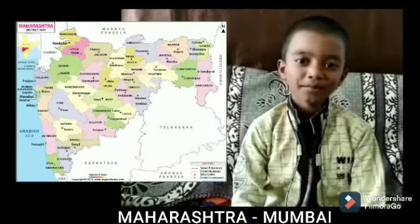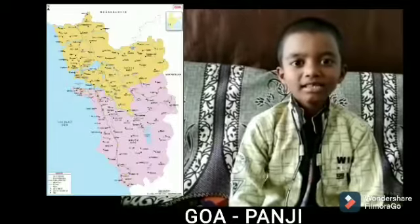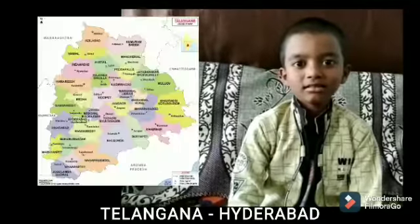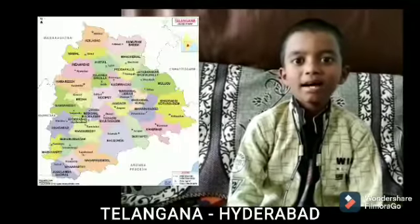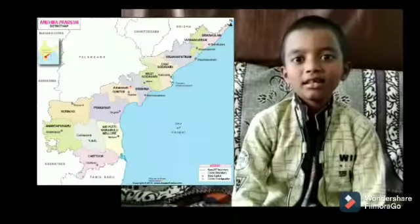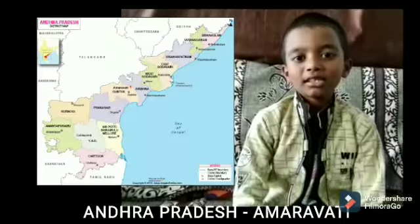Maharashtra — Mumbai. Goa — Panaji. Telangana — Hyderabad. Andhra Pradesh — Amaravati.